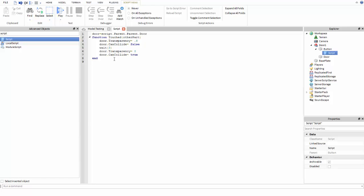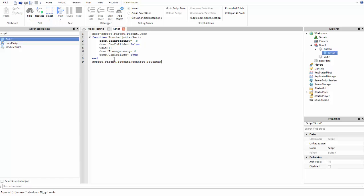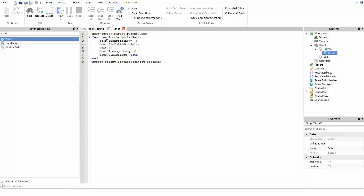On the last line, do script.parent.Touched:connect(touched). Now let me explain why we did this: every time you see 'door' — four times in the script — if we didn't define it at the top, we'd have to write script.parent.parent.Door on each one of those lines. So defining it upfront makes it a lot quicker.